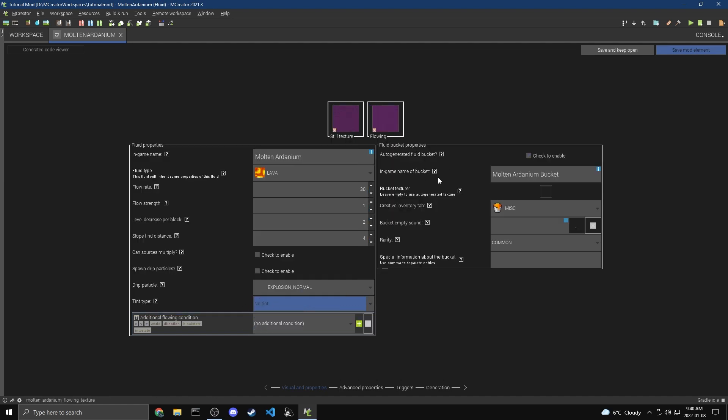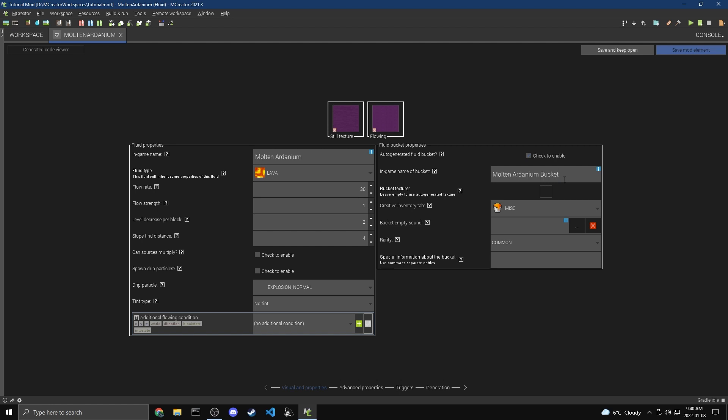And now for the fluid bucket, we can either enable or disable automatically generating a fluid bucket. So if you keep this off, there won't actually be a fluid bucket, and you'll have to make one yourself. So I'm going to turn this on so we automatically get a bucket of it. I'm going to call this a Molten Ardanium Bucket. And you can give it a texture if you want, but I'm going to leave it empty. Like it says, it will automatically generate it by taking a bucket and putting your fluid in the bucket.